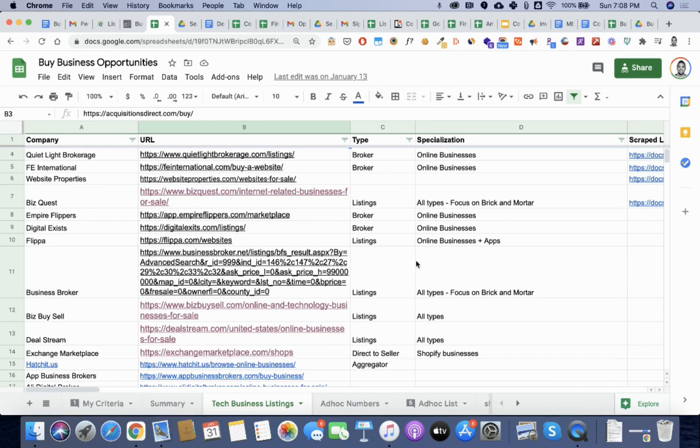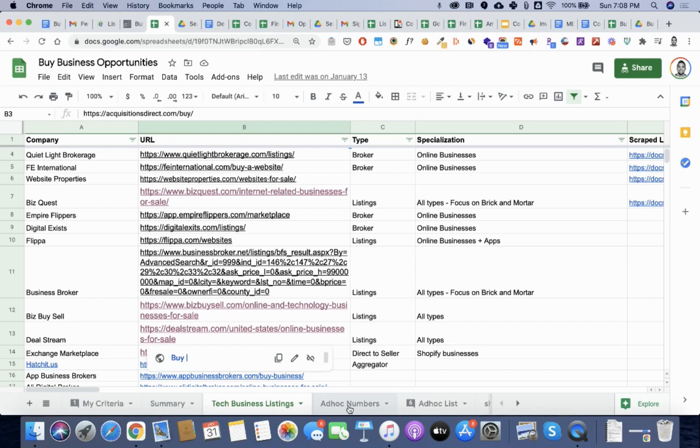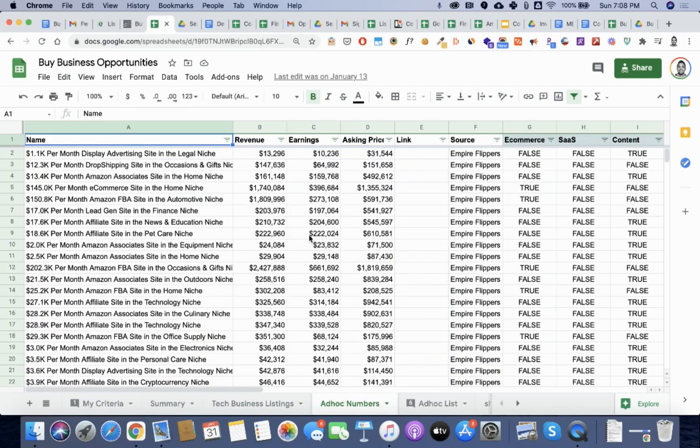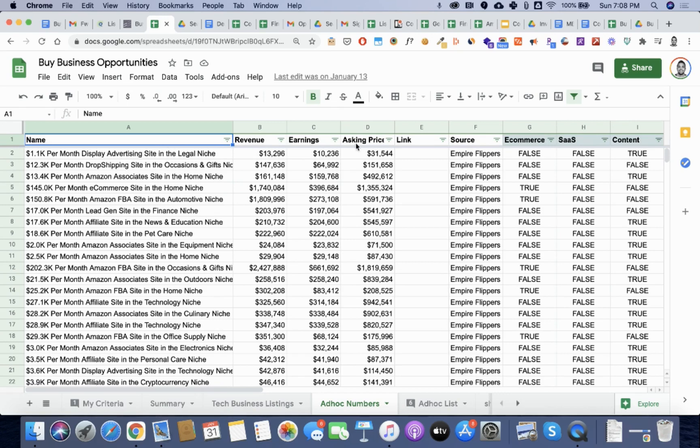And so one of the ways that I addressed this was to build a scraper. This scraper just really gets all the key information that I was looking for. The name, the revenue, the earnings, the asking price, and the source.